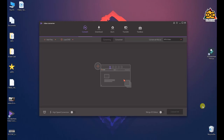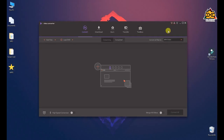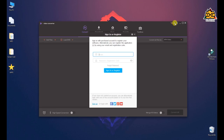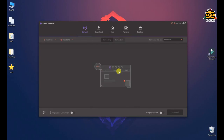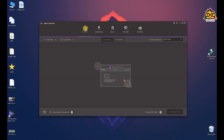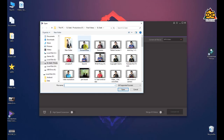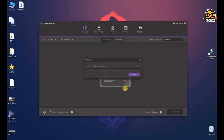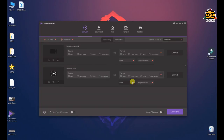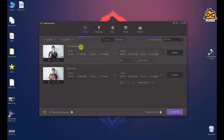Once the program launches, you can register for the free trial or purchase it. You can convert files in various formats, add files, and browse files. If you want to browse or import your video files, you can do so here.